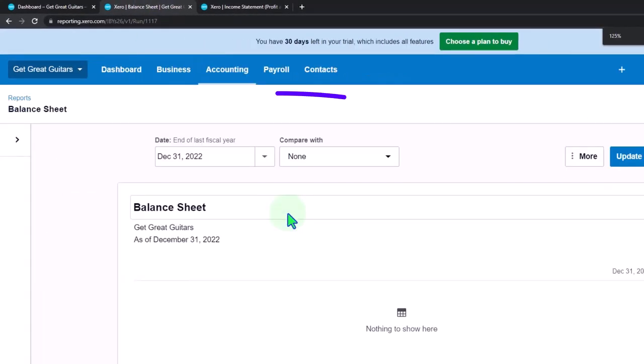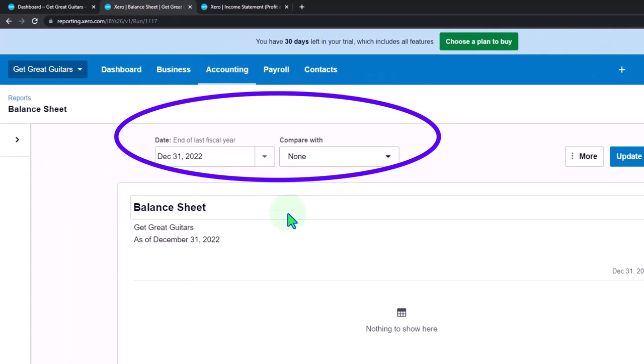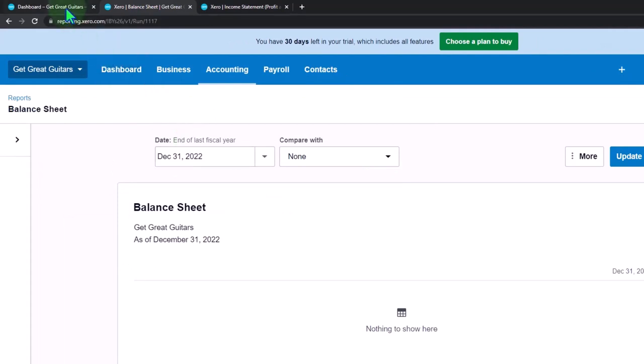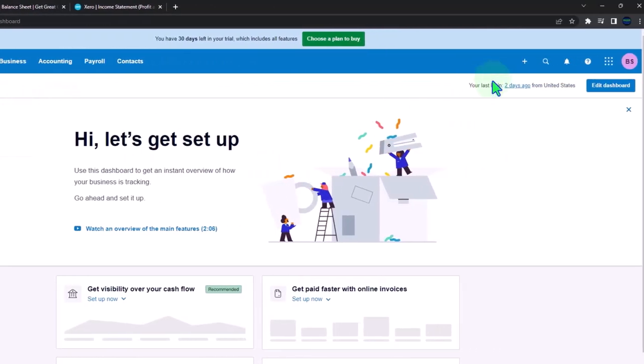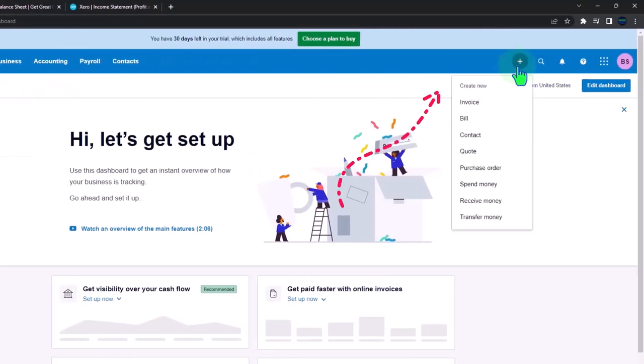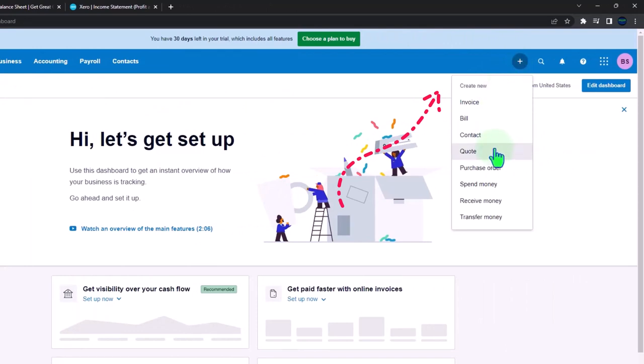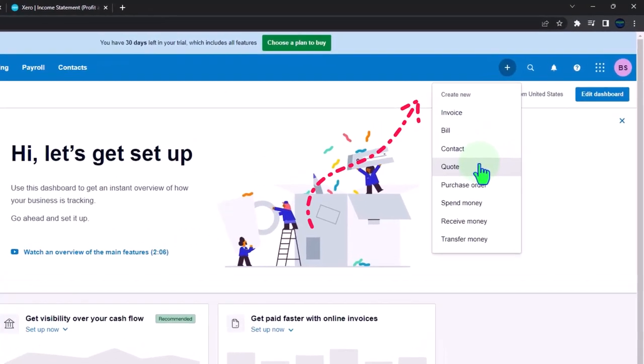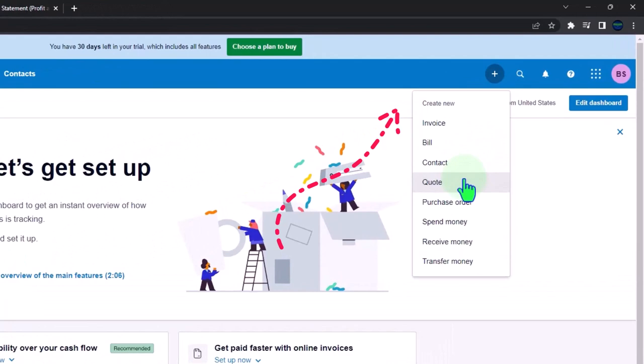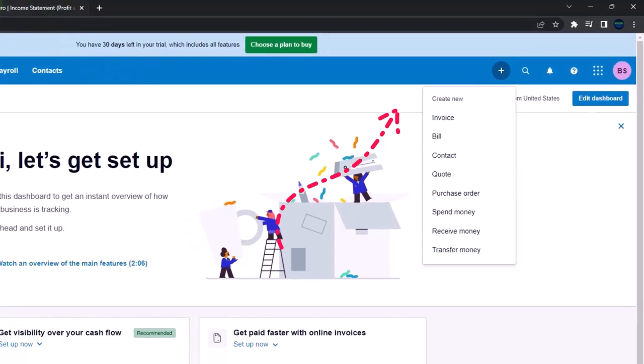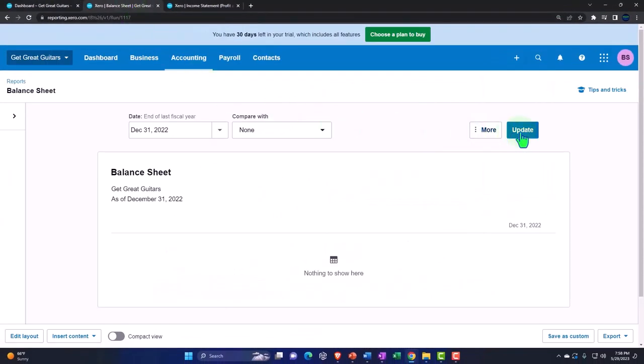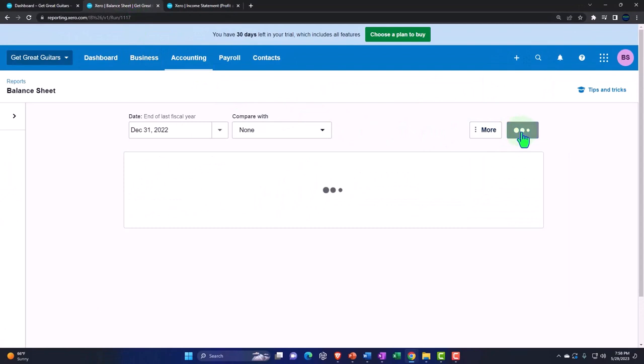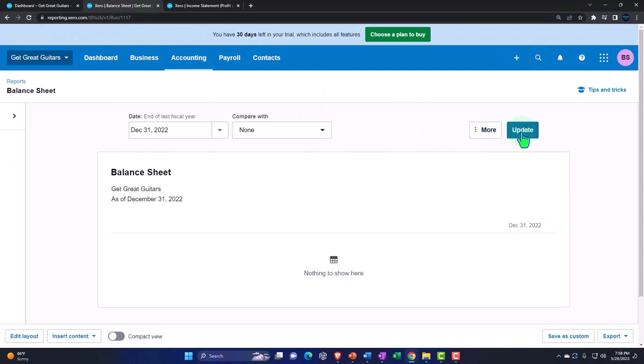Now as I do the data input, I can do the data input on the left side. I hit the plus button, I enter my invoices, my bills, my contact and so on and so forth. Then as I do the data input, I can go back to my balance sheet over here, make sure I update it to refresh the report, and I can see the activity as it pulls into my financial statements.